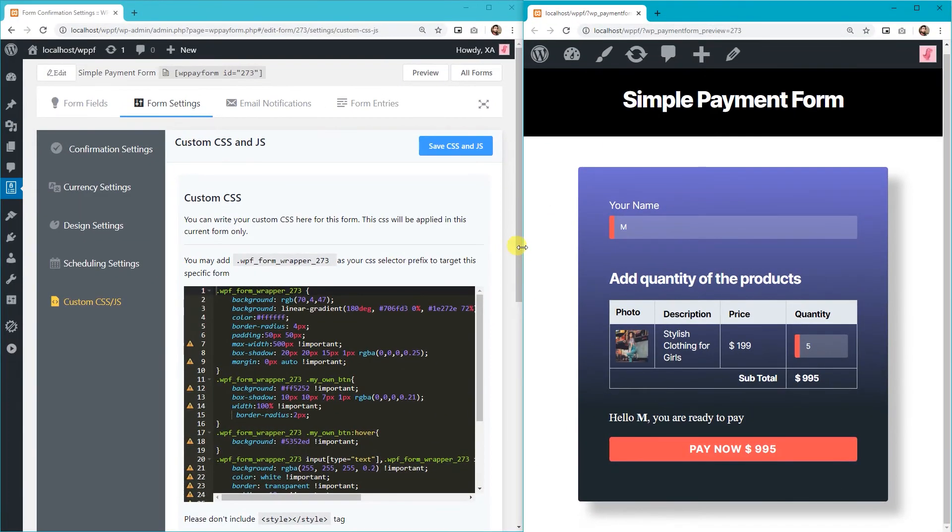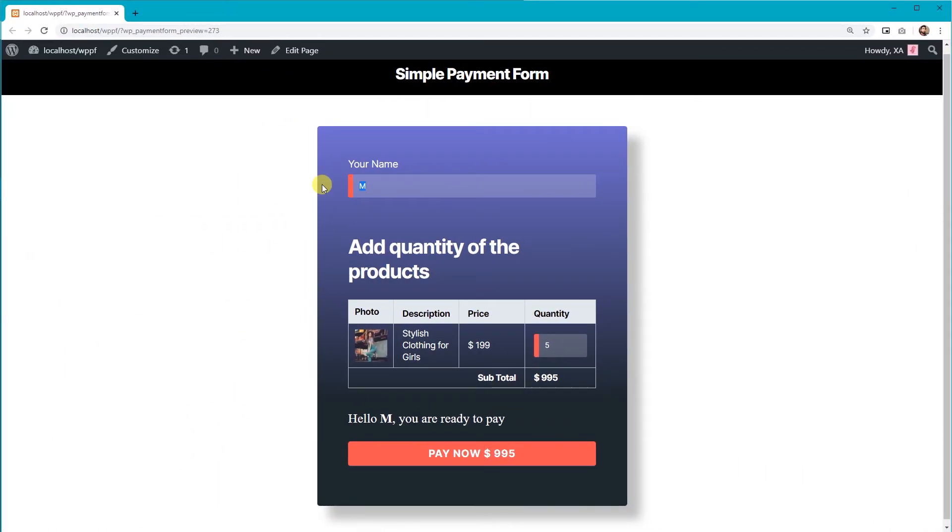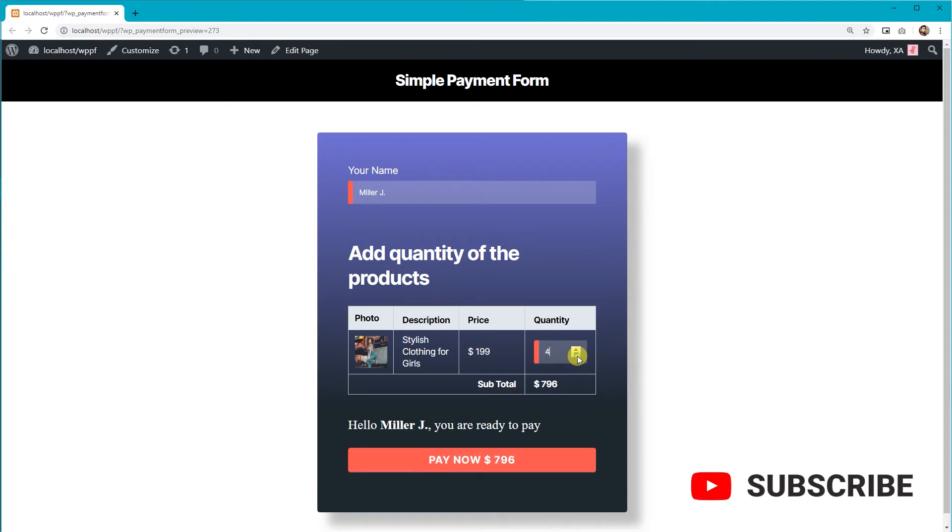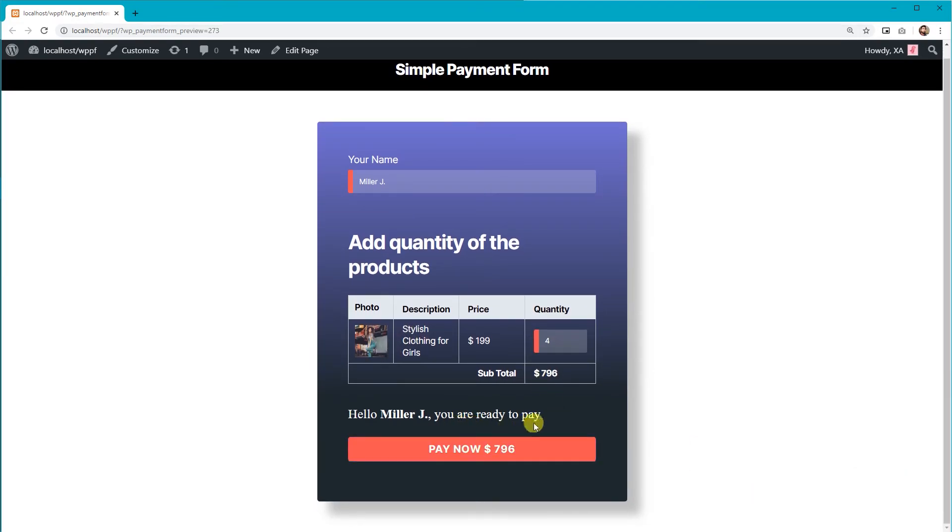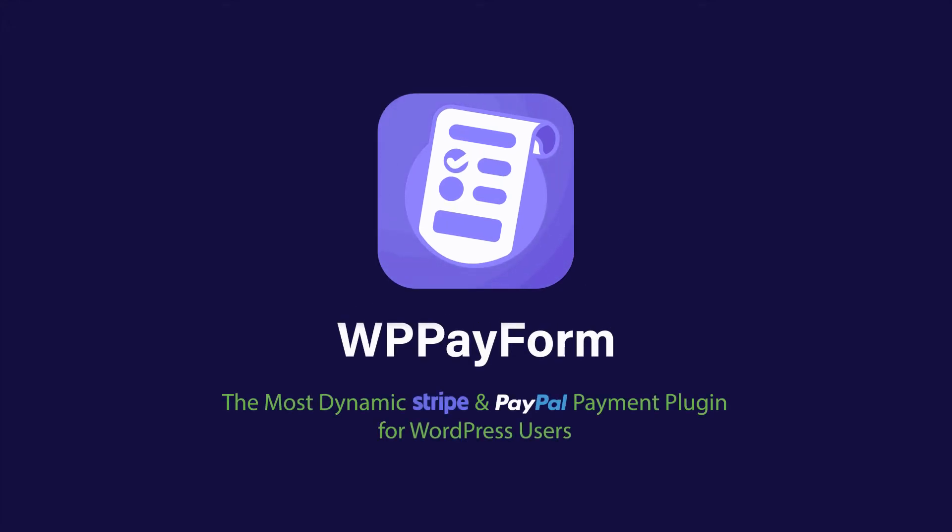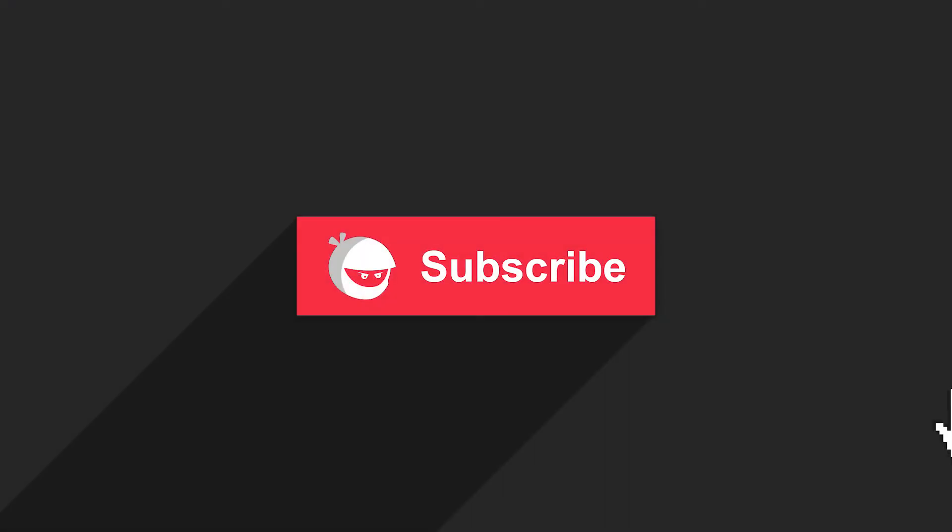This is how the form will look after customization. See how easy it is to style your form in minutes? So, what are you waiting for? Grab WP PayForm now and make payment more exciting for your users!